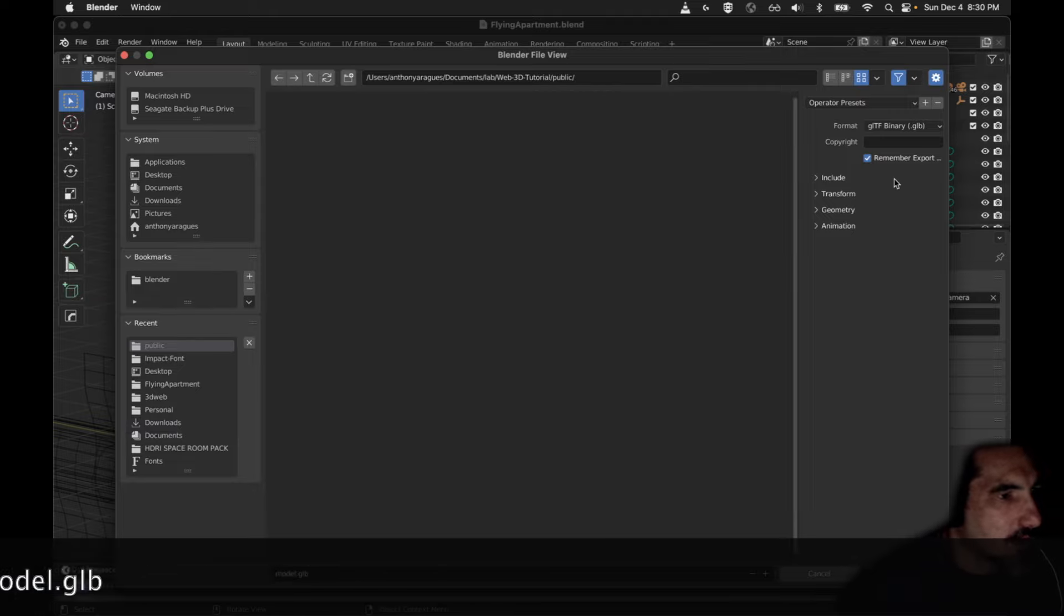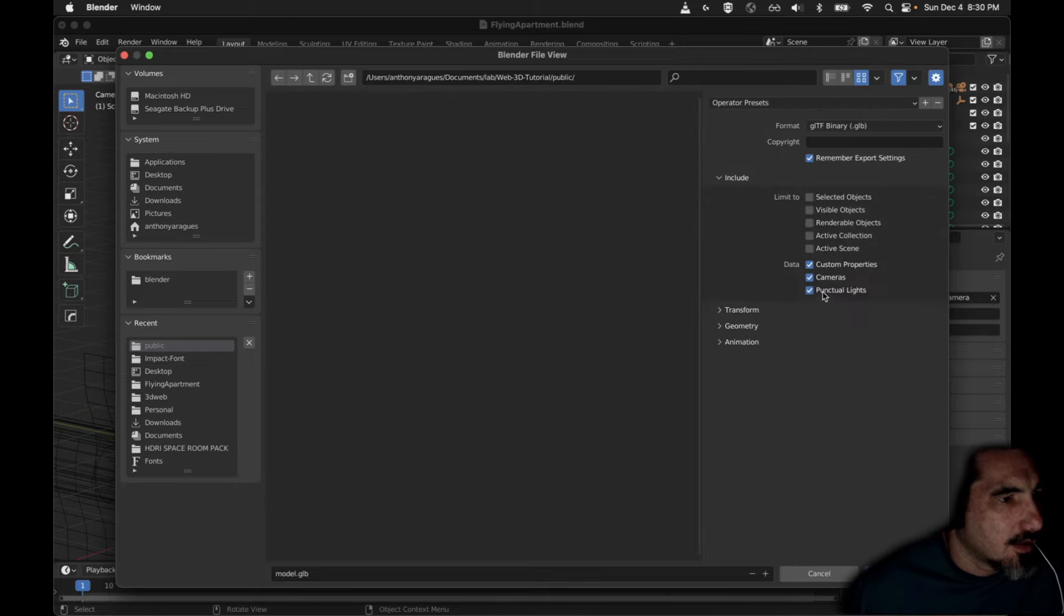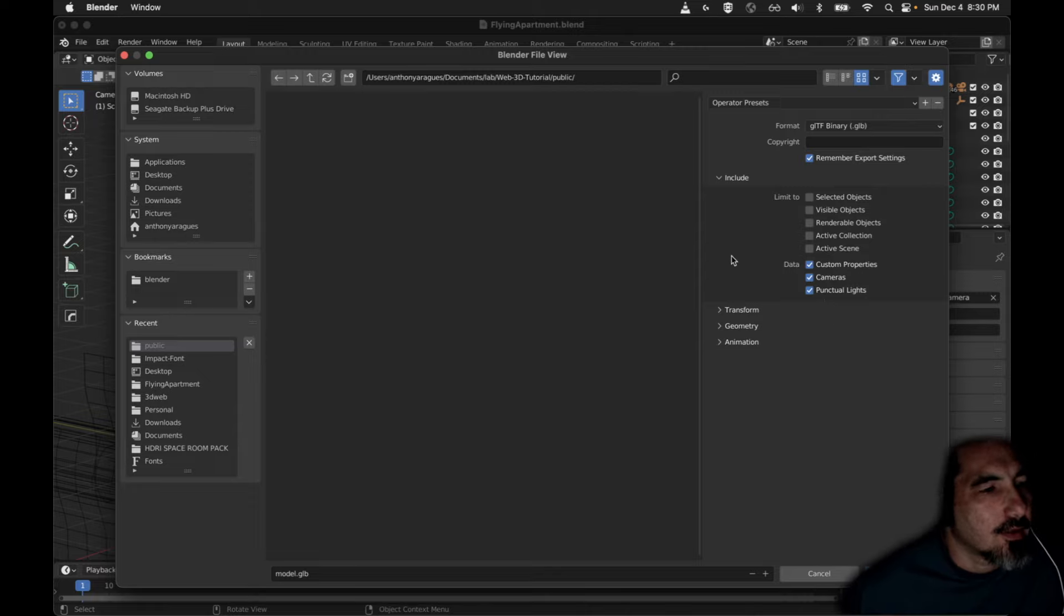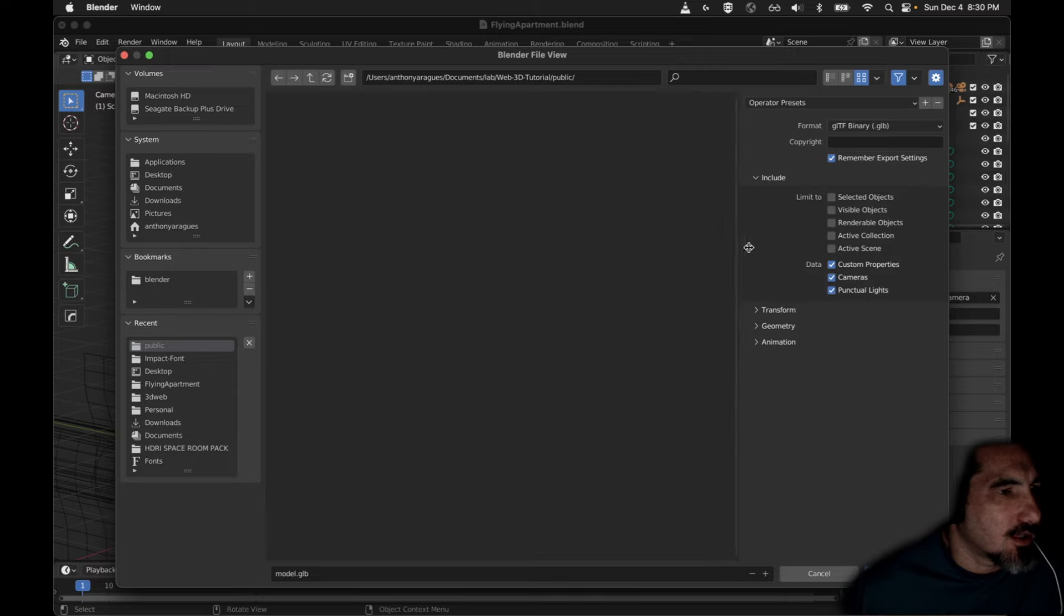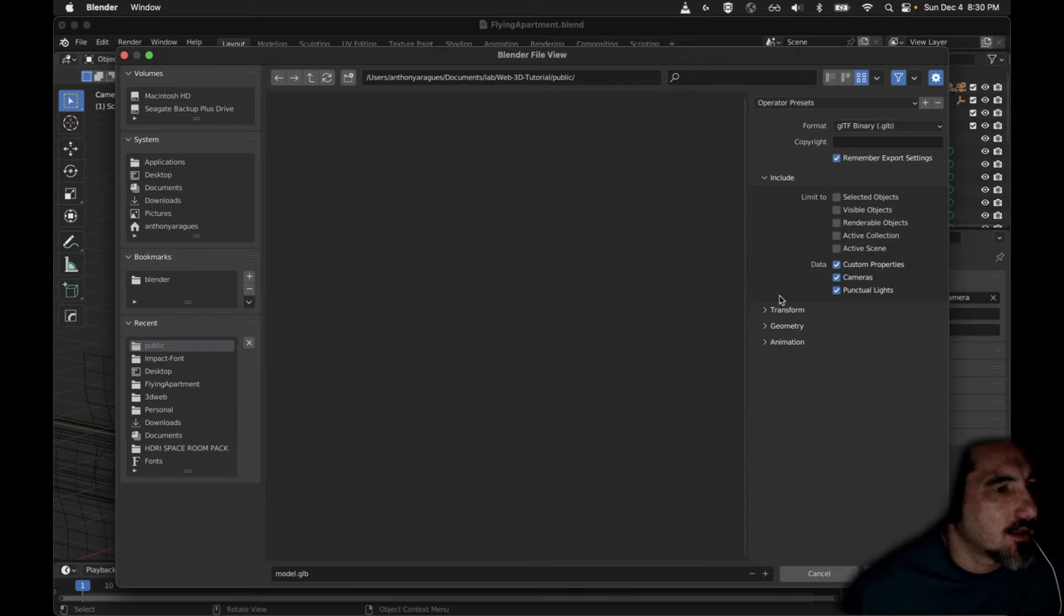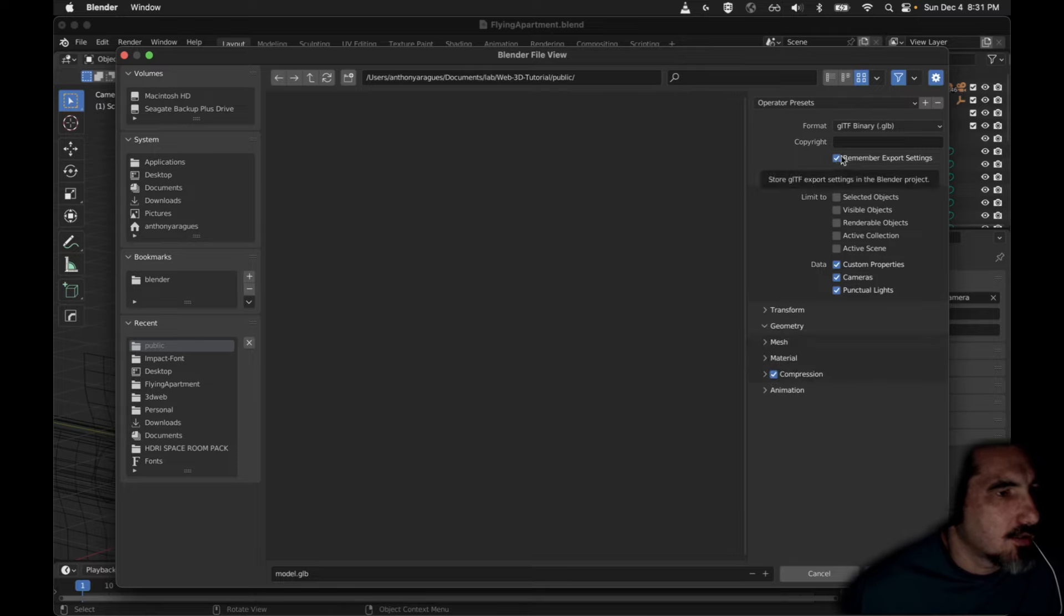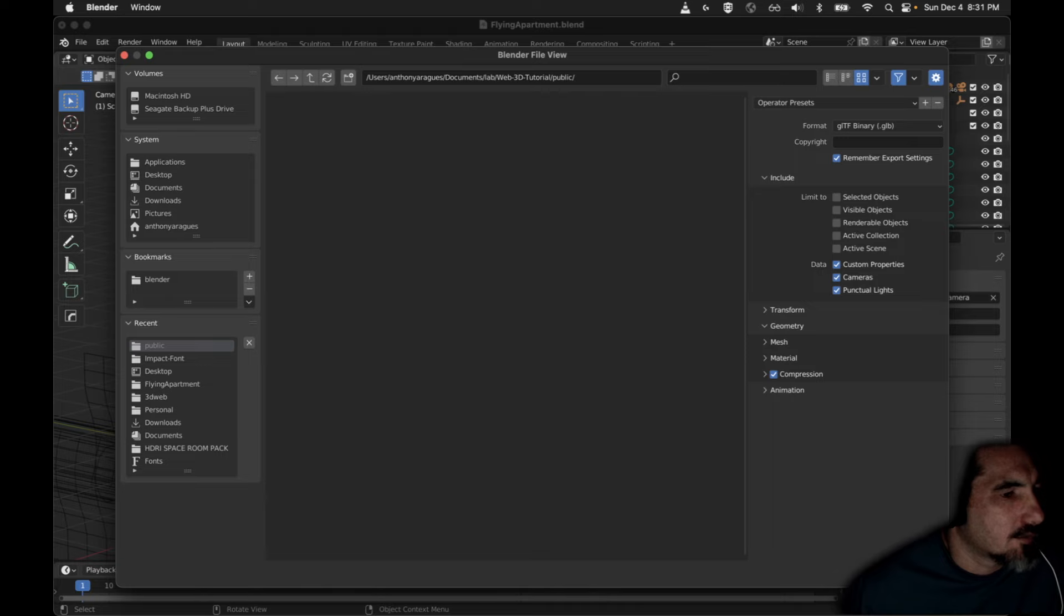And I want to name it model. So it's going to be model.glb under the public directory that we were just looking at. Now come over here to options before we do that. Let's make sure that we include all this data, the custom properties, cameras and lights. They're not necessarily going to import nicely but it's better to have them imported and remove them later than not imported at all. And then I like to come down to geometry and check compression and come up here and check your box for remember export settings so you don't have to do that again. So go ahead and export.